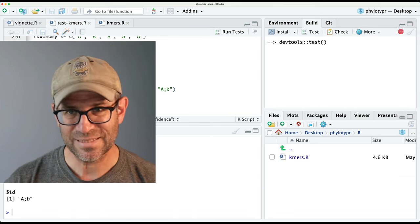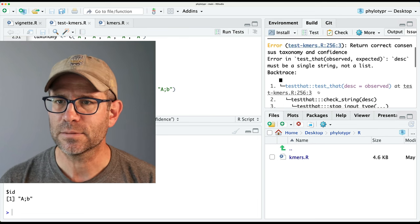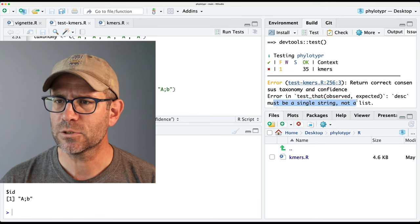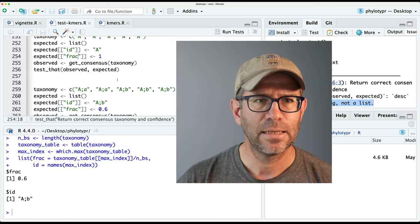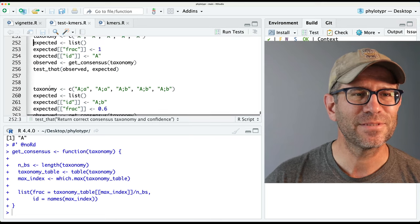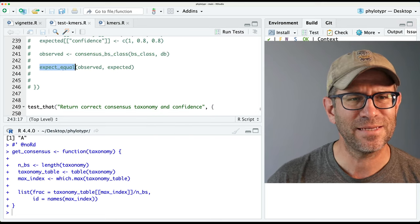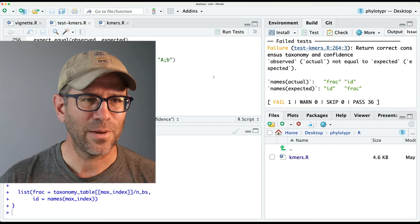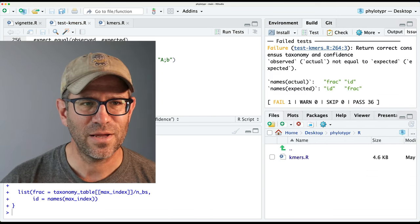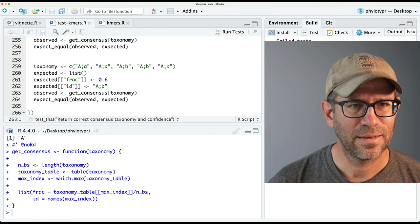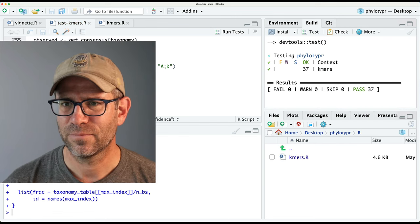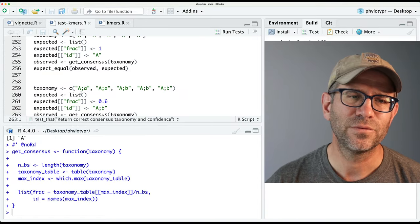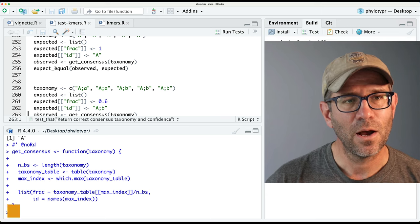Let's save and test — it did not pass. Nothing ever works the first time. It says 'must be a single string not a list' — I see why, because I used test_that expect instead of expect_equal. Let's try again. It looks like we have things flip-flopped. Let's put them back and see if that works — and that worked wonderfully. It does care about the order of list elements. So now we have this great tool for getting the consensus.